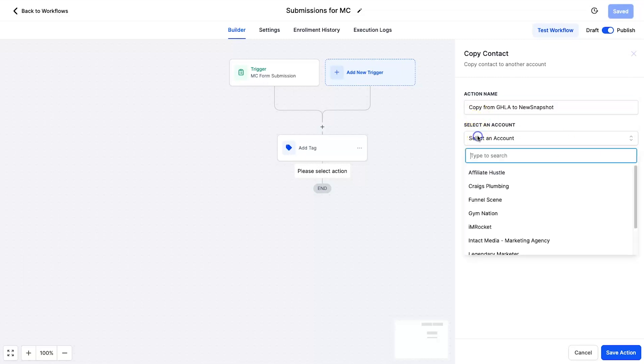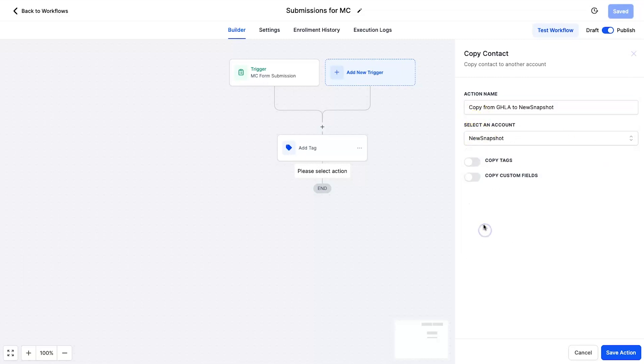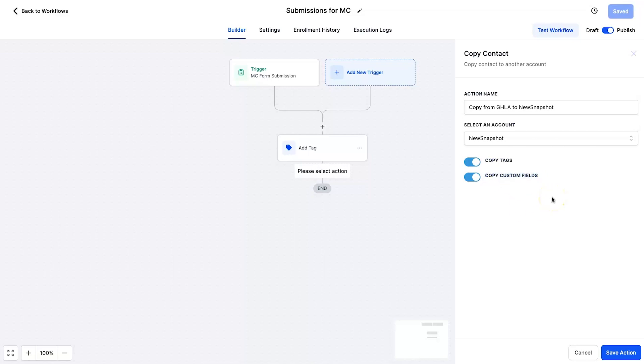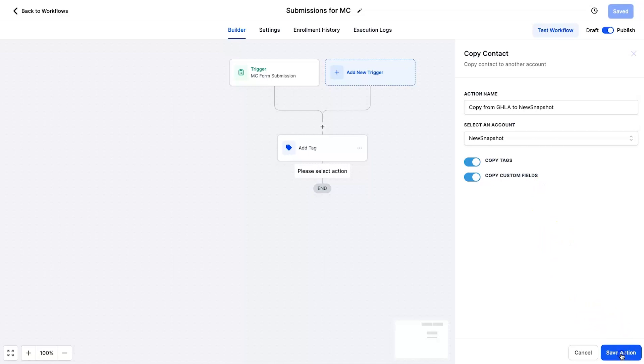Select an account and I'm going to scroll down to new snapshot. You've got the option to copy tags and you can also copy custom fields. Now this is a game changer being able to copy the custom fields as well, because if you've spent a lot of time creating these custom fields and gathering the information, not being able to send them would be a pain. Luckily they've added it in here as well, and click on save action.